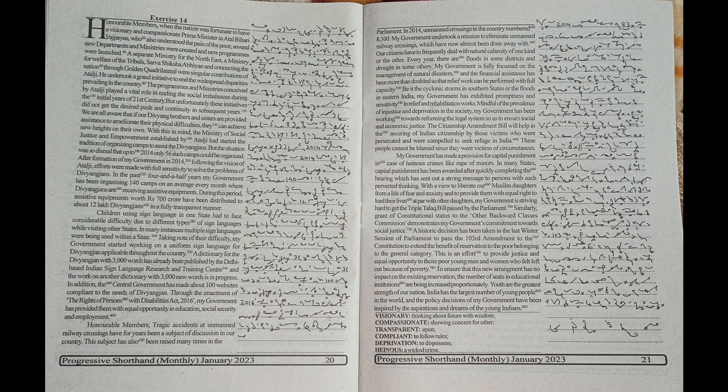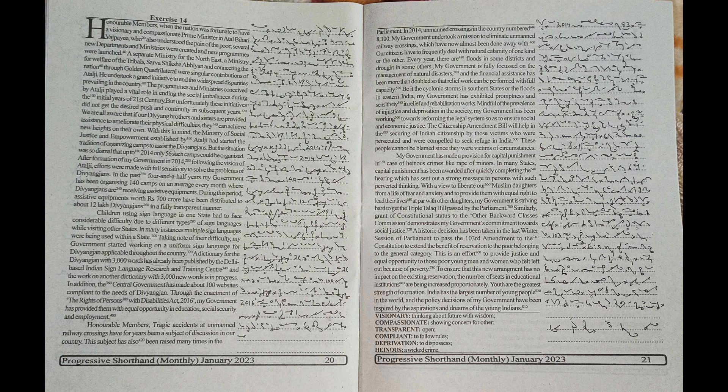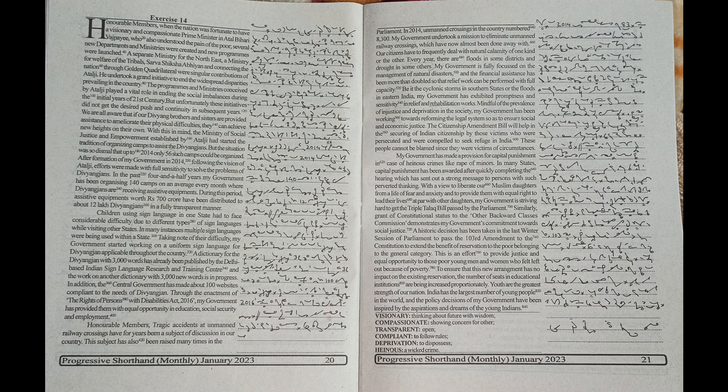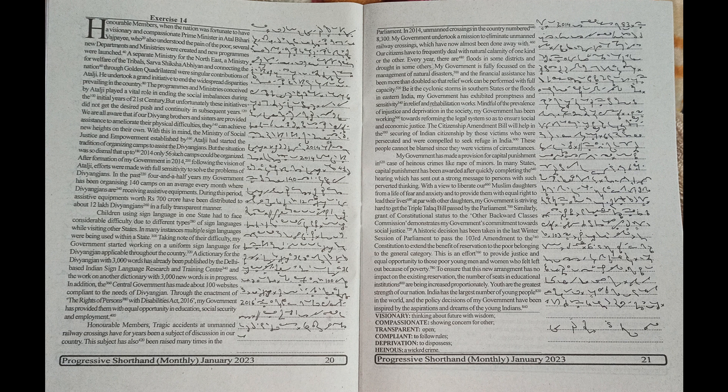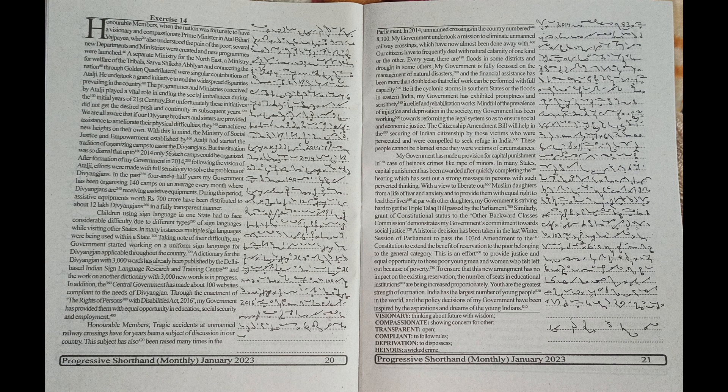my government started working on a uniform sign language for Divyanganjans applicable throughout the country. Our dictionary for the Divyanganjans with 3000 words has already been published by the Delhi-based Indian Sign Language Research and Training Centre and the work on another dictionary with 3000 new words is in progress.